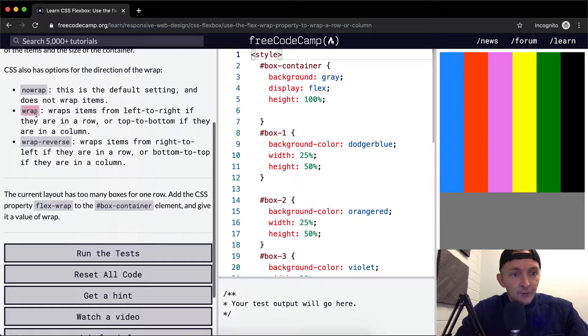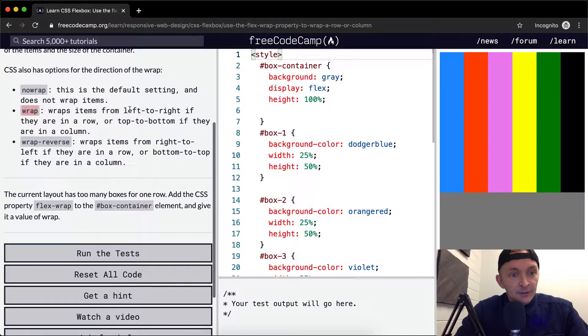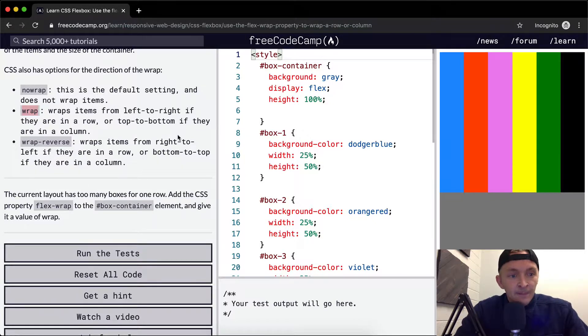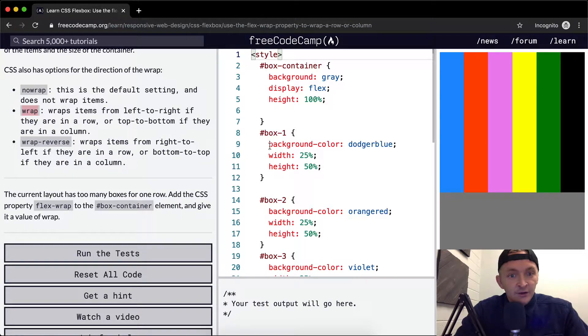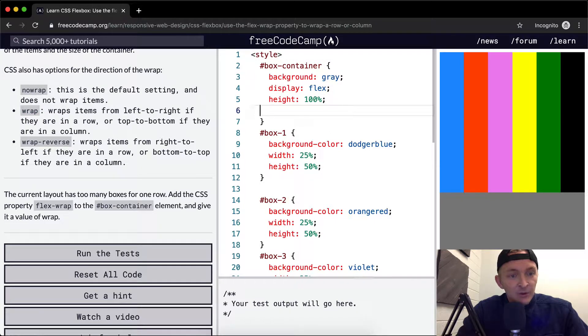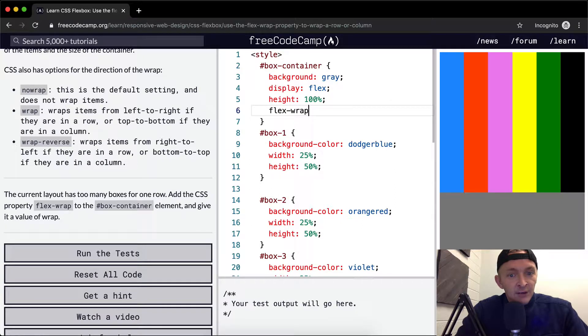So they want wrap, which is the CSS property that wraps items from left to right if they are in a row or top to bottom if they are in a column. And so we're looking for the box container here. And what we want to do is set this to FlexWrap, and we want to set this to wrap.